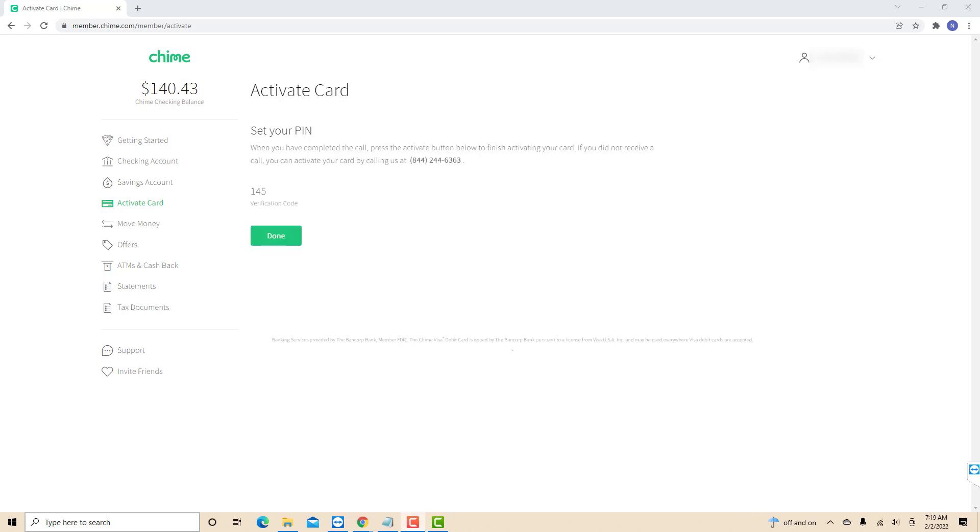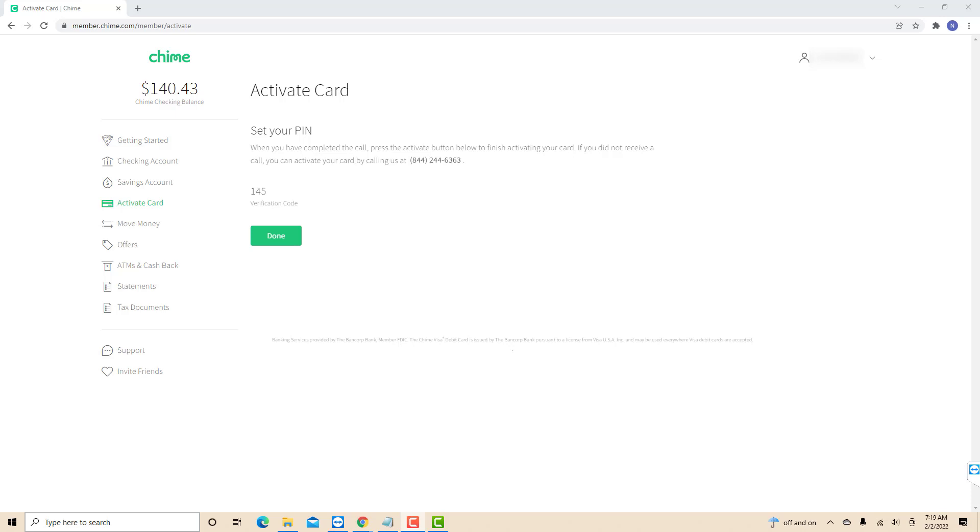Once it has been verified, you now need to set up a PIN. Click on the done button, then you will be directed to the page from which you can set up your debit card PIN. After setting up, you will receive an email from Chime saying that your card has been activated.